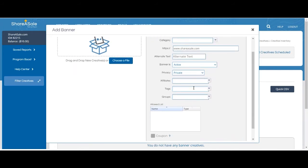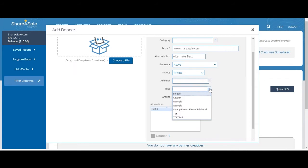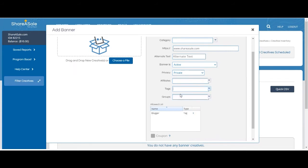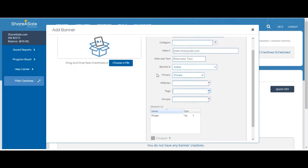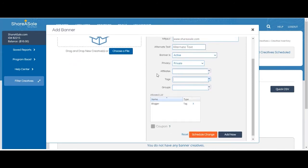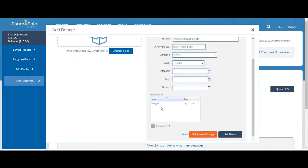And then adding certain affiliates, tags, or groups to the allowed list. So if I only wanted my affiliates that were tagged 'blogger' to have access to this certain creative banner, I would add them to the allowed list.